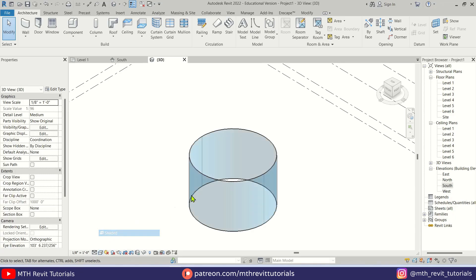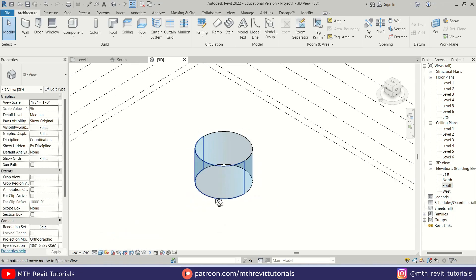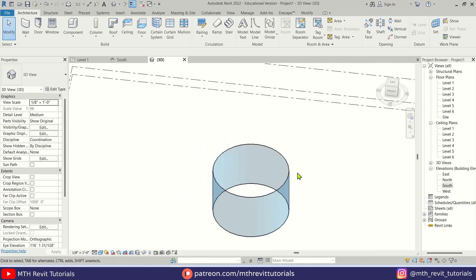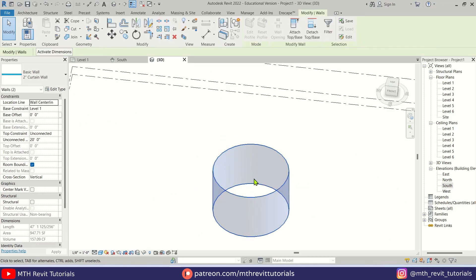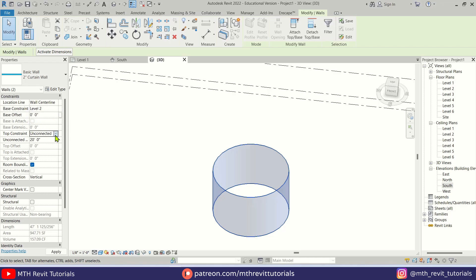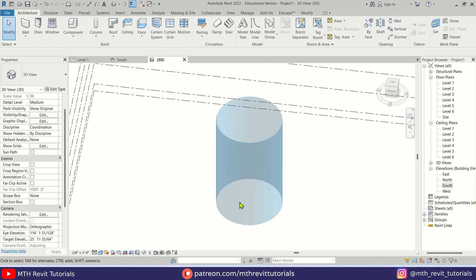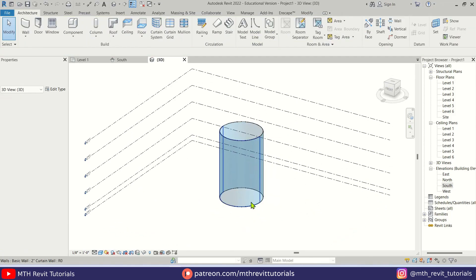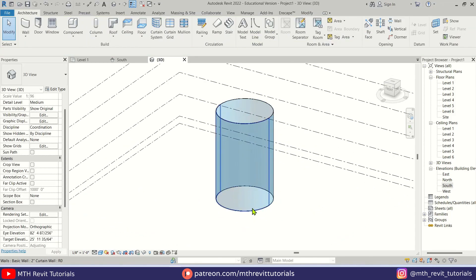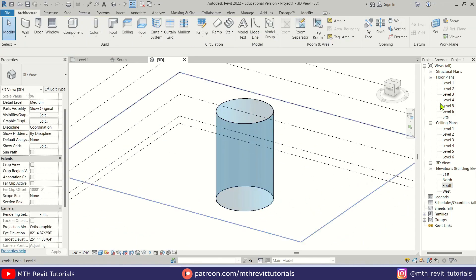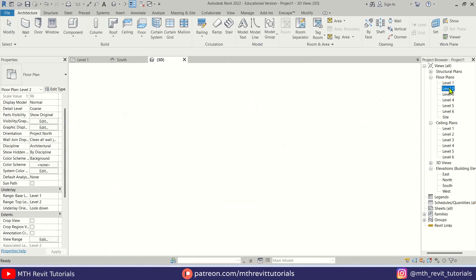Now let's go to 3D. If I change the visual style to Shaded you can see we got this curved curtain wall. I'll select it and change the base constraint to Level 2 and the top constraint to the last one, Level 6.